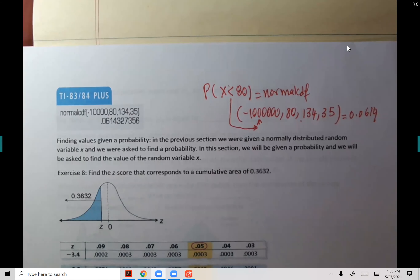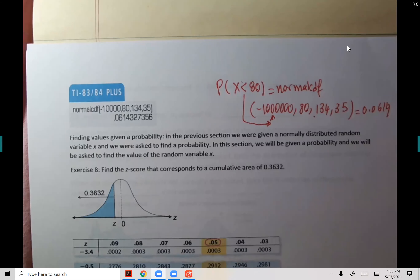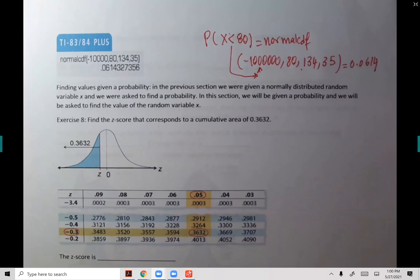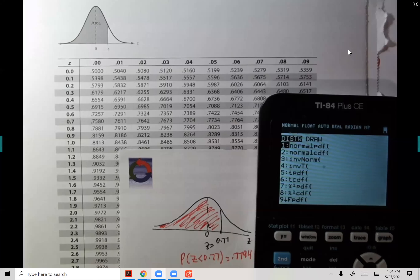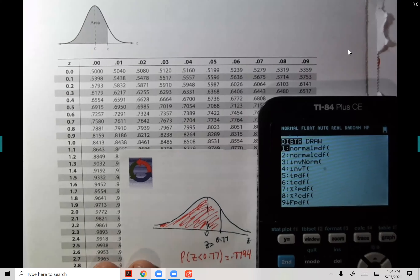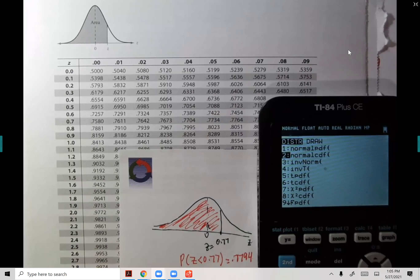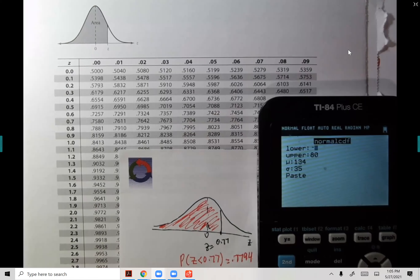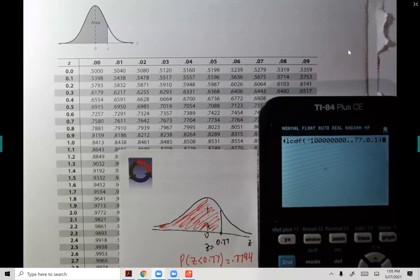Now let's move to Section 5.3. We're going to learn this using tables and then using technology. We find the probability of Z less than 0.77 using table four — that gives 0.7794 when working with Z, using mean zero and standard deviation one on the calculator.